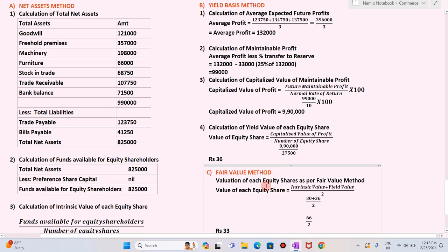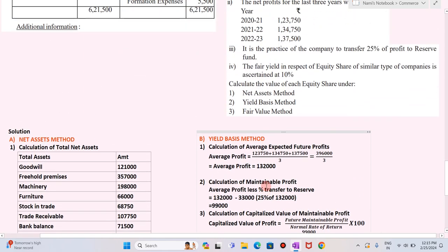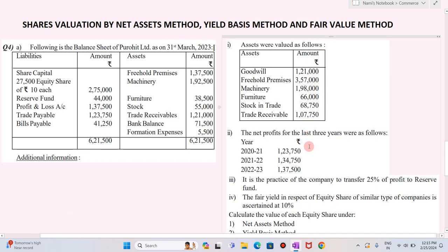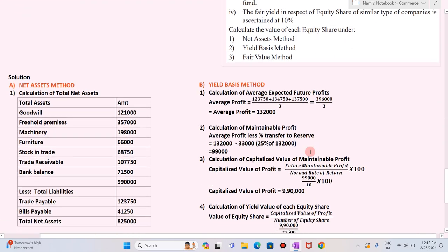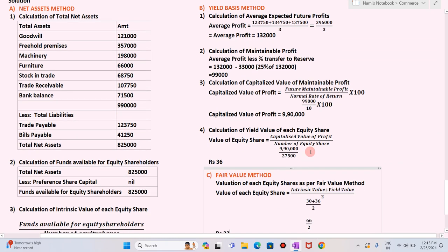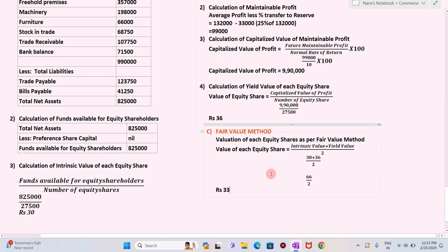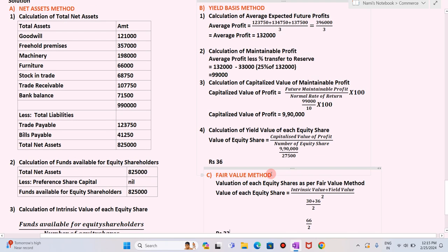In this way you have to calculate the valuation of shares by net asset method, yield based method, and fair value method. I hope you have understood this example. Thank you very much. Please subscribe to my YouTube channel, like and share the video, and do not forget to press the bell icon to get the latest notifications.